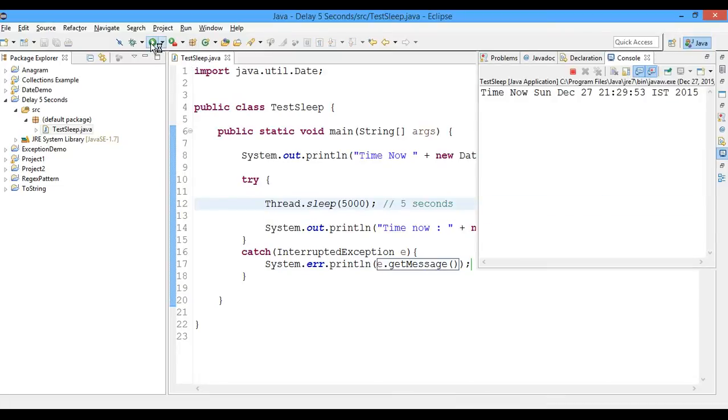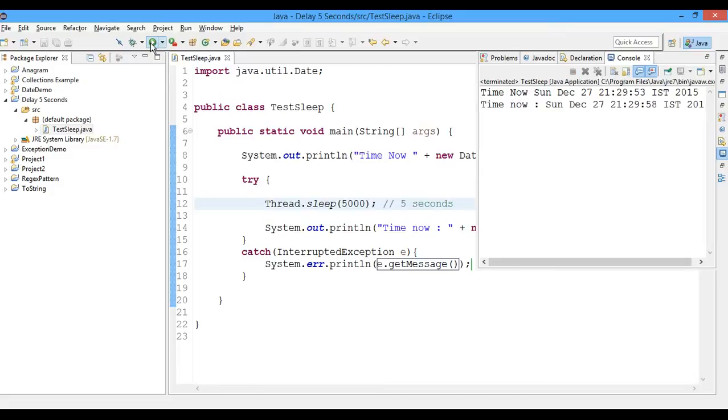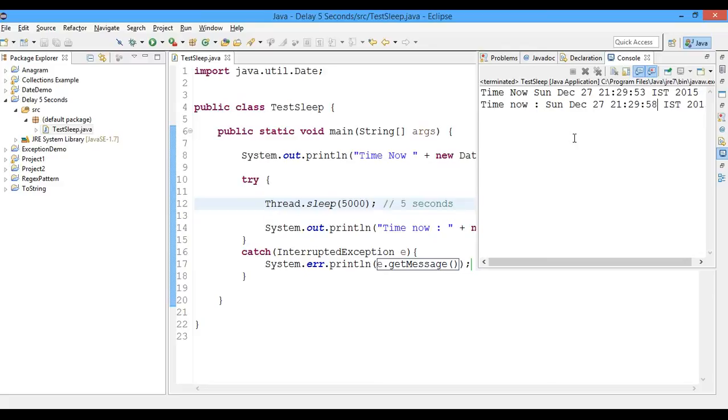And here we got 29 minutes and 58 seconds. So you can see that we were able to execute the next line after some amount of time, which in this case is five seconds. So you can alter this time: 10 milliseconds, 10,000 milliseconds, 10 seconds, whatever your requirement is.